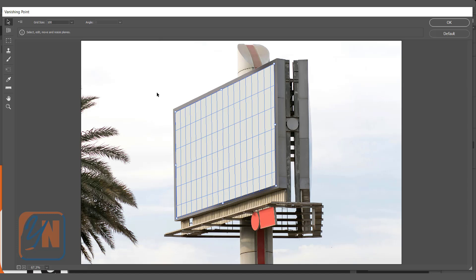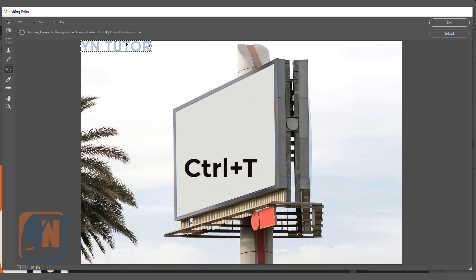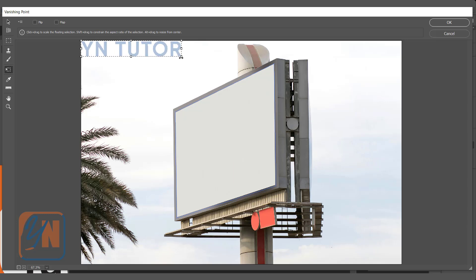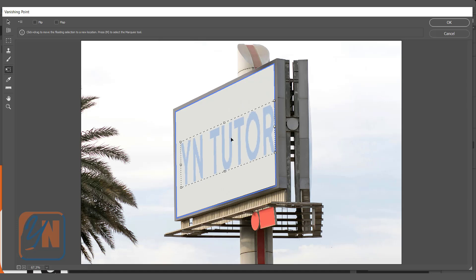Now we can paste the copy text. Just press Ctrl+V from the keyboard and the text is here. We want to make it big or small - we can even do it here by pressing Ctrl+T. You can activate the transform control. Here we can rotate and resize this way.